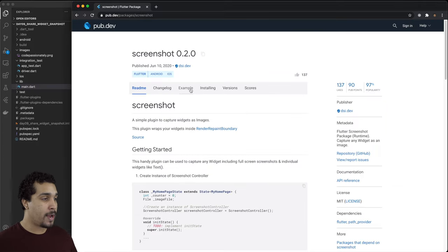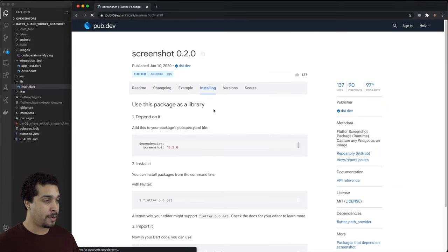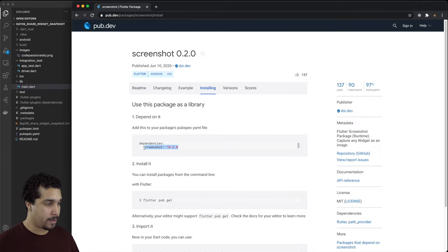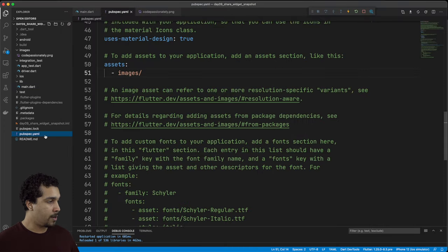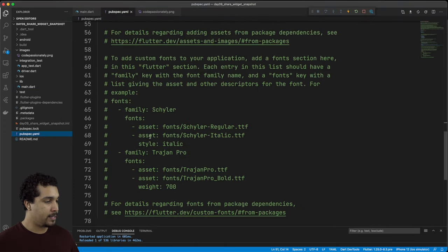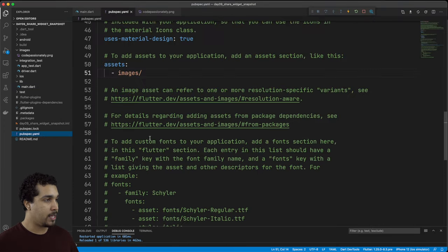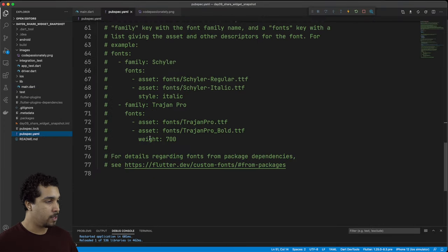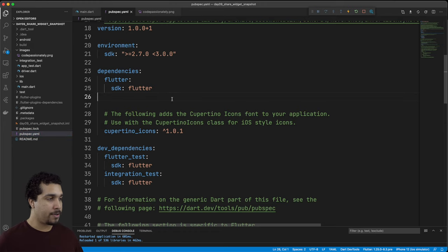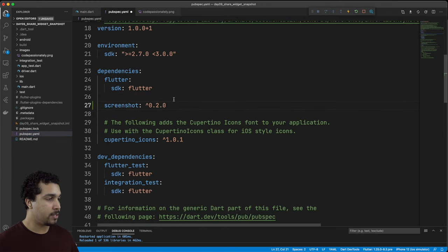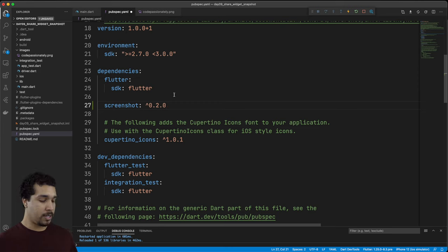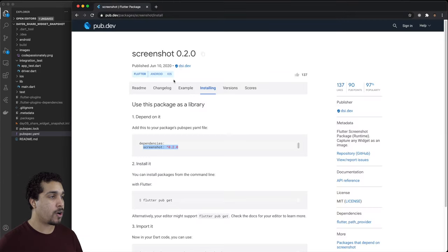Let's go ahead and grab this one, head over to installing, and we're going to stick it over here in our pubspec.yaml. Right here under dependencies we're going to add that new dependency which is screenshot but before we hit save let's head back over and let's go get our other dependency.